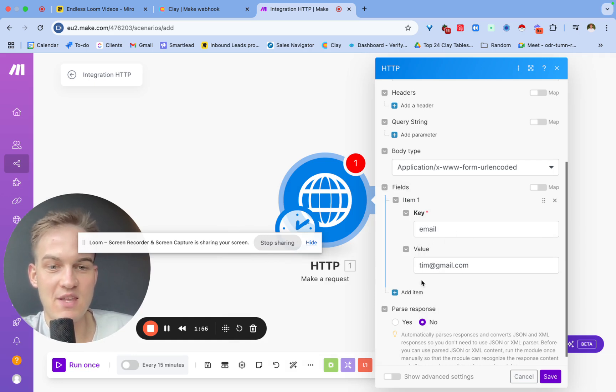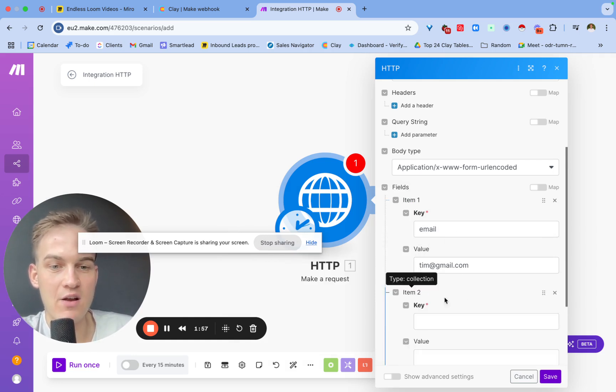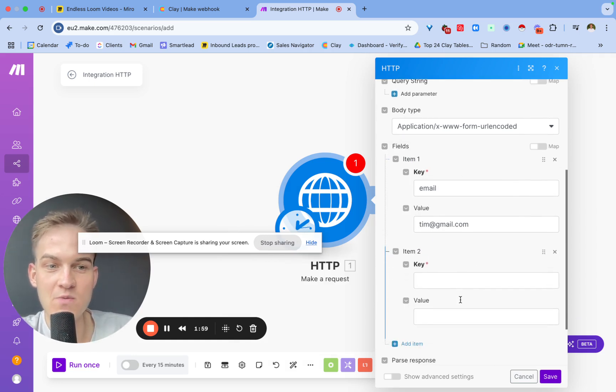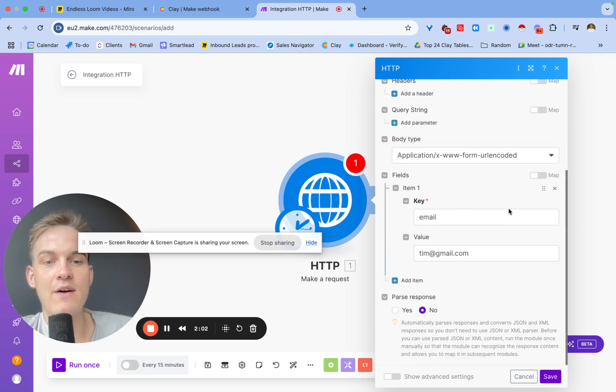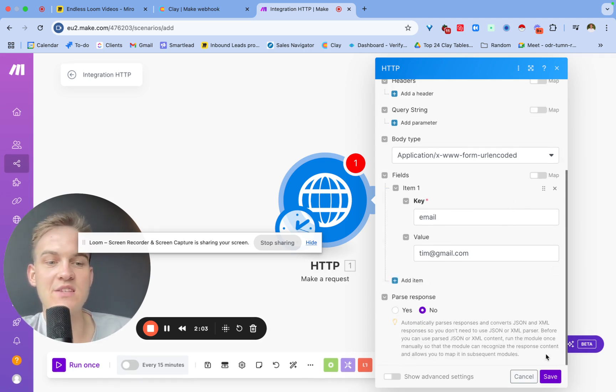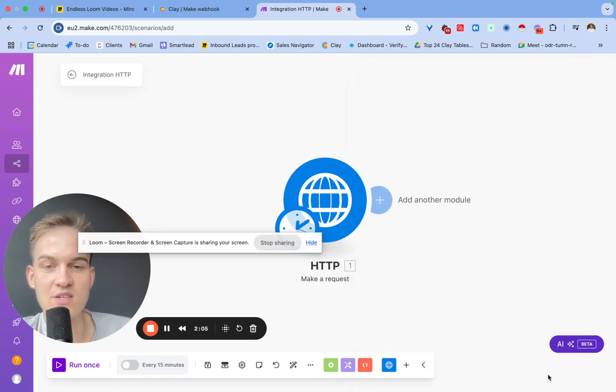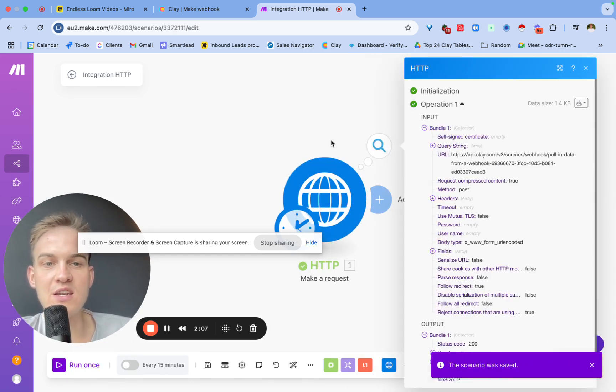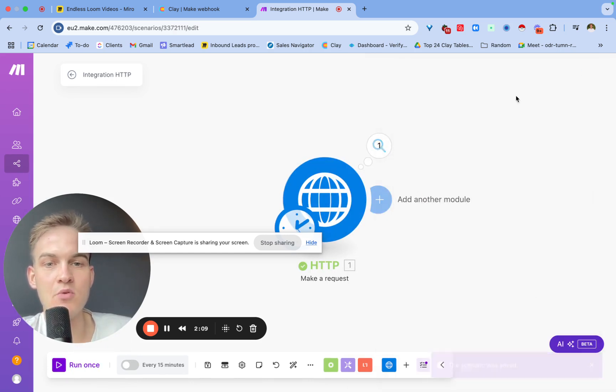Let's say we want to transfer this data. We can click on add item and add a bunch of other items as well, so we can transfer all of this via webhook inside of Clay itself. Then we'll click on save.